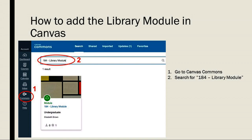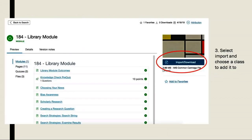Another method for getting your students information literacy tools is to download the 184 library module into your course from Canvas Commons. This page has some visual direction on where to find it.